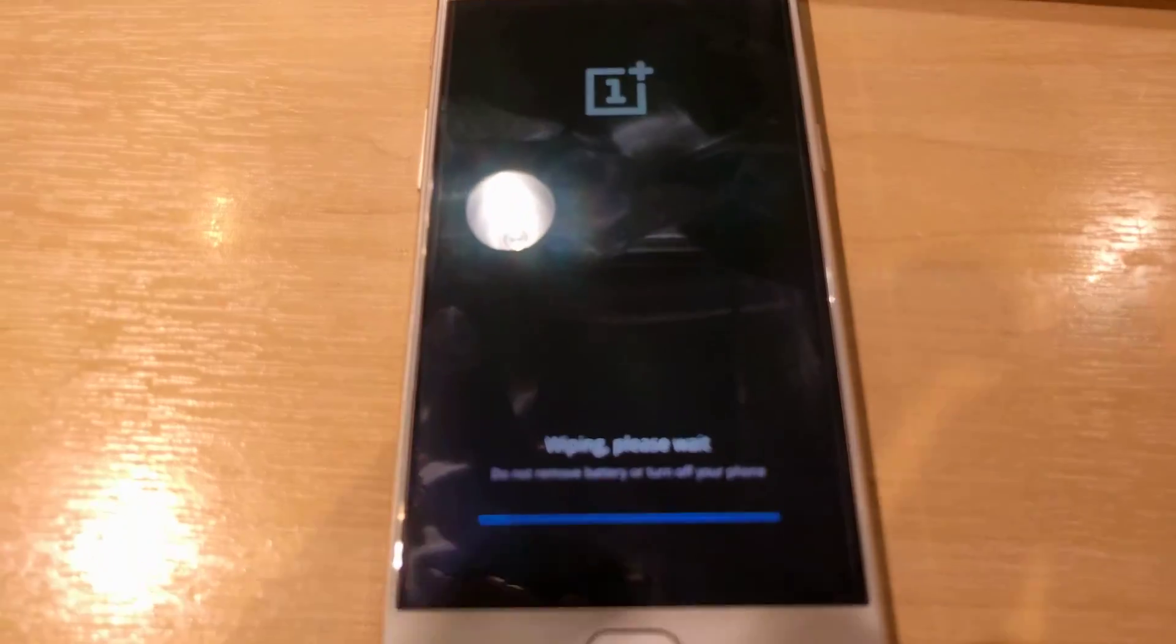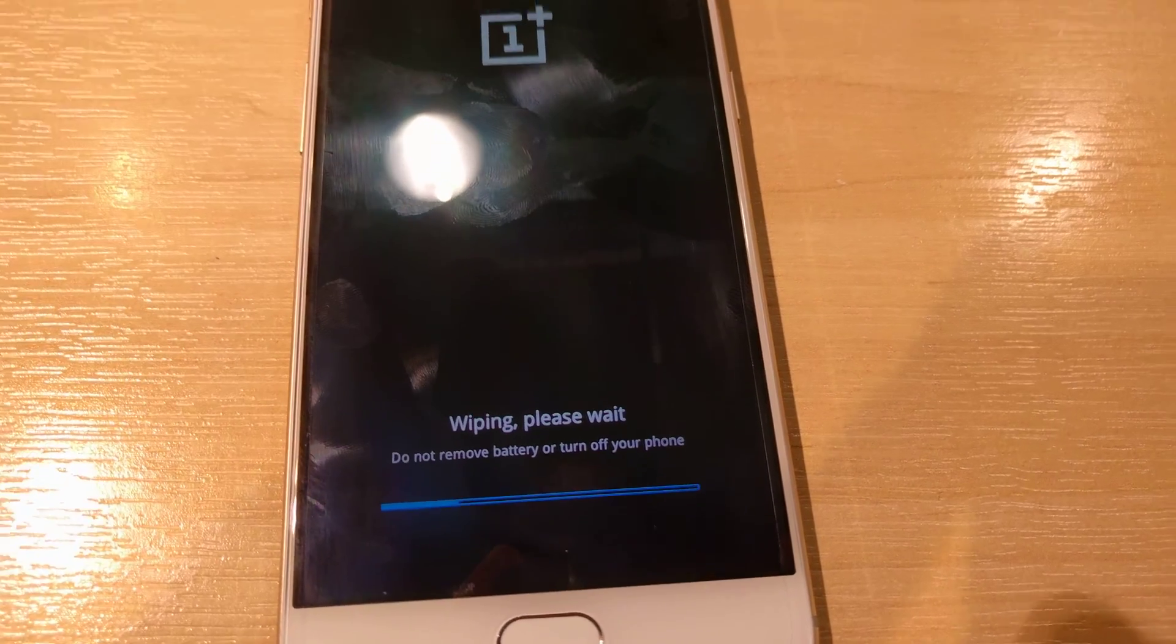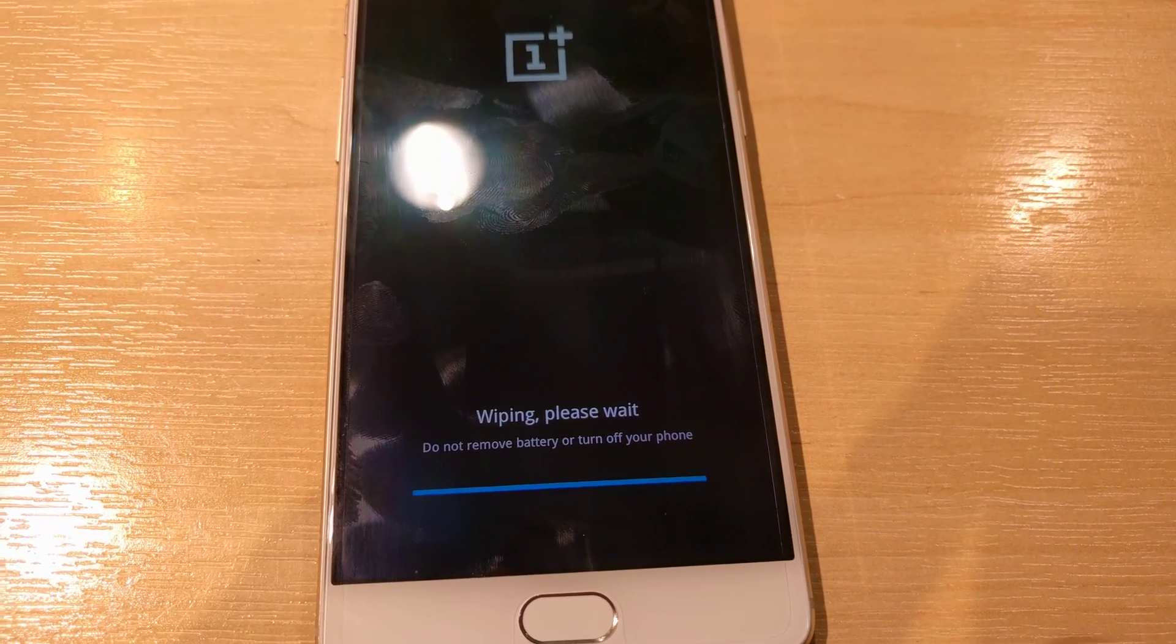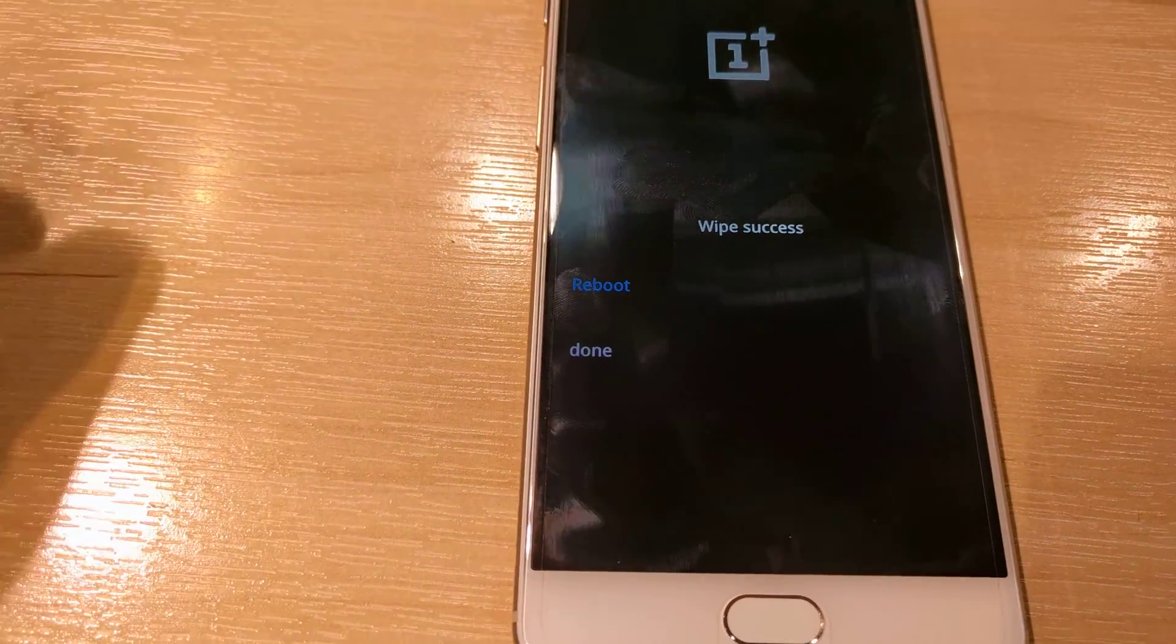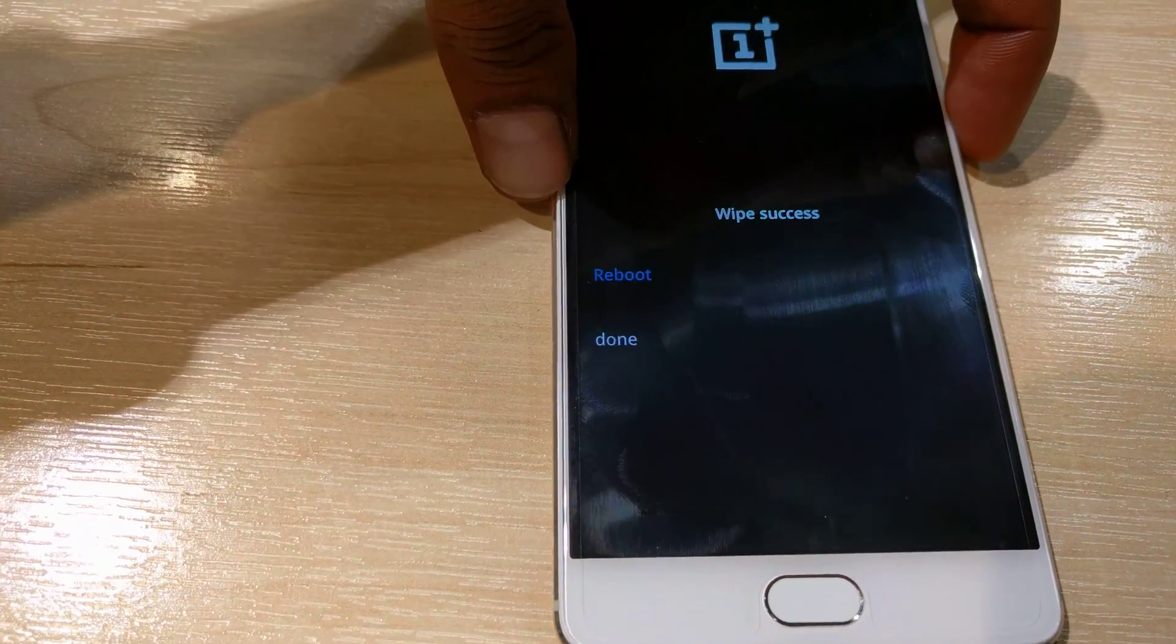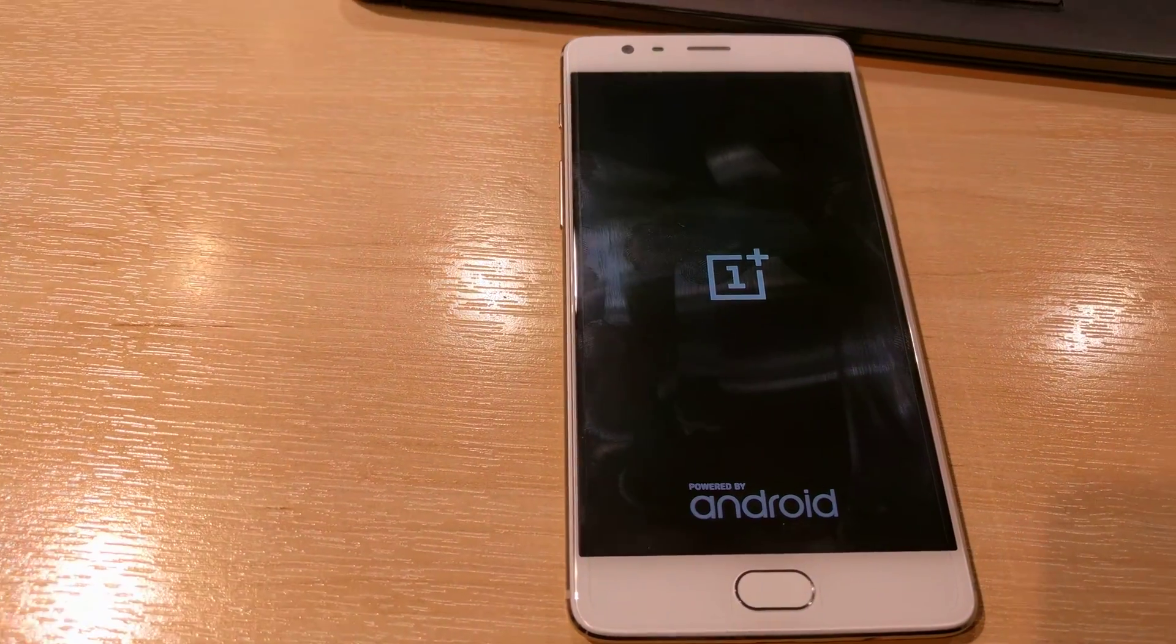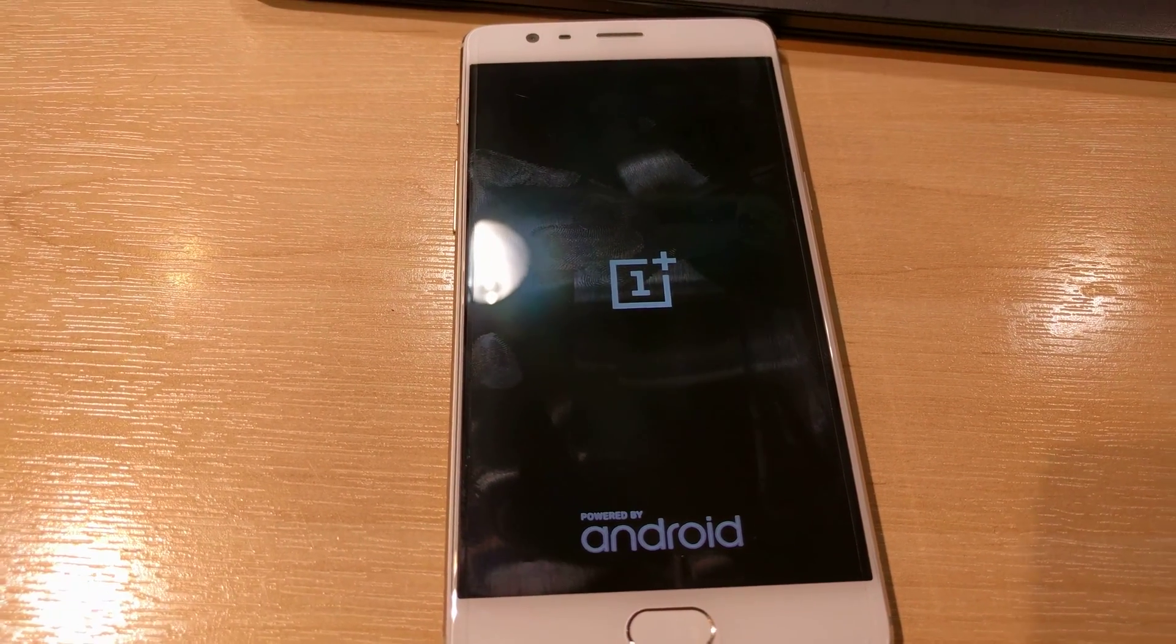It's wiping the system, so it may take some time. It's telling you not to remove the battery or turn off your phone. It says done - wipe is successful. Let's reboot the phone and it should be working normally without any password or pin lock.